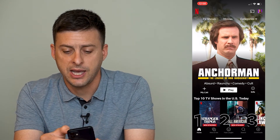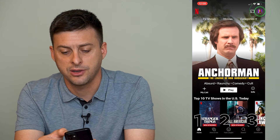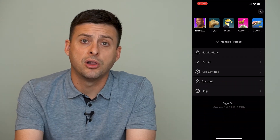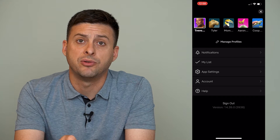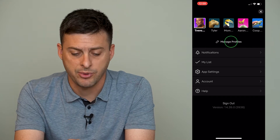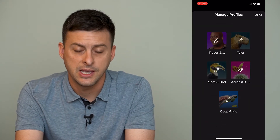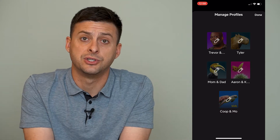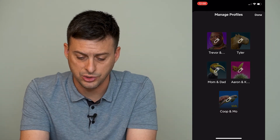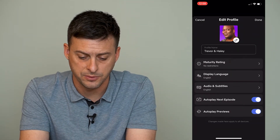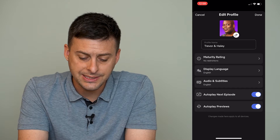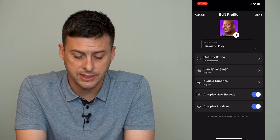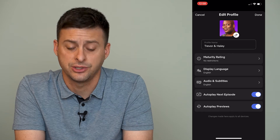So we'll tap at the top right our profile icon and then you can see right under all of the profiles it says manage profiles. So we'll tap manage profiles and then you're going to choose which profile you want to change the subtitle language. I'm just going to choose that first one and then you can see the third option now it says audio and subtitles and under it says English.